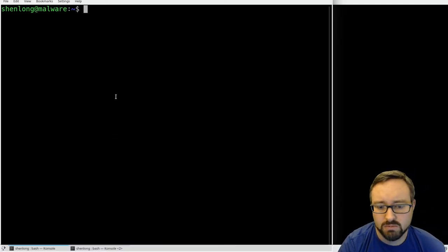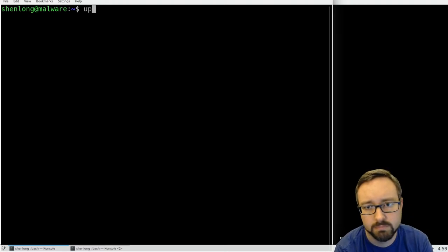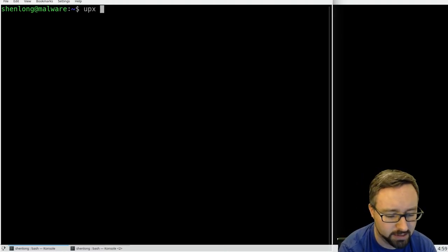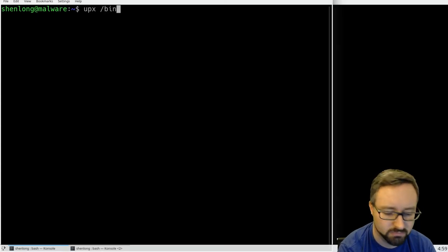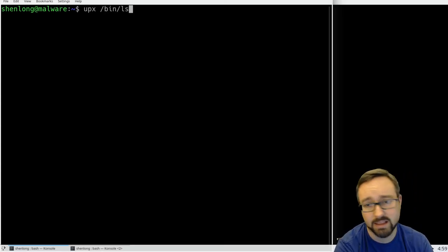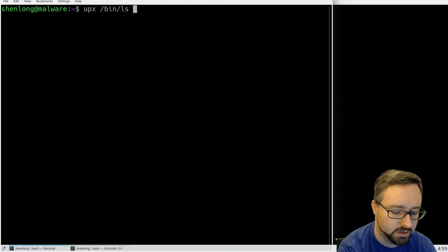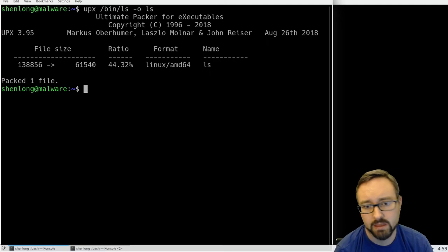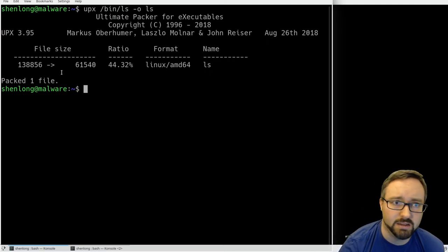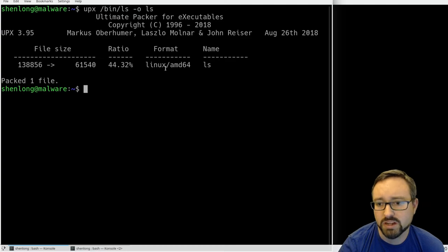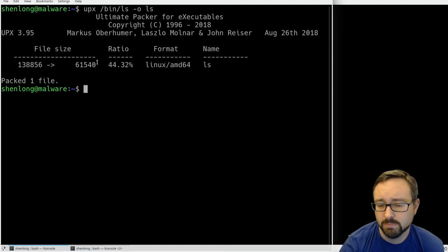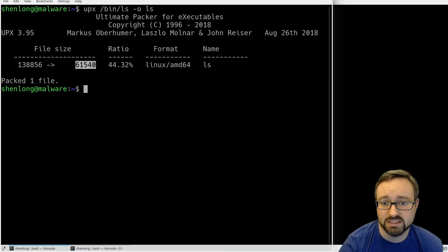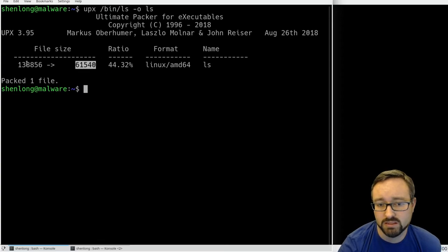UPX can be used to pack a program, so let's just do it. If we take the ls command and create a packed version here, it will take that and compress it, takes the executable, compresses it to make it smaller and creates a new executable that does the exact same thing in a compressed way.